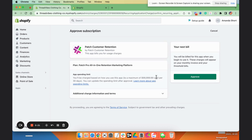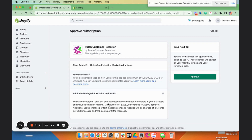Read through any pertinent information on this page, including the Additional Charges section and Authorization details. When ready, click the green Approve button on the right side of the screen.